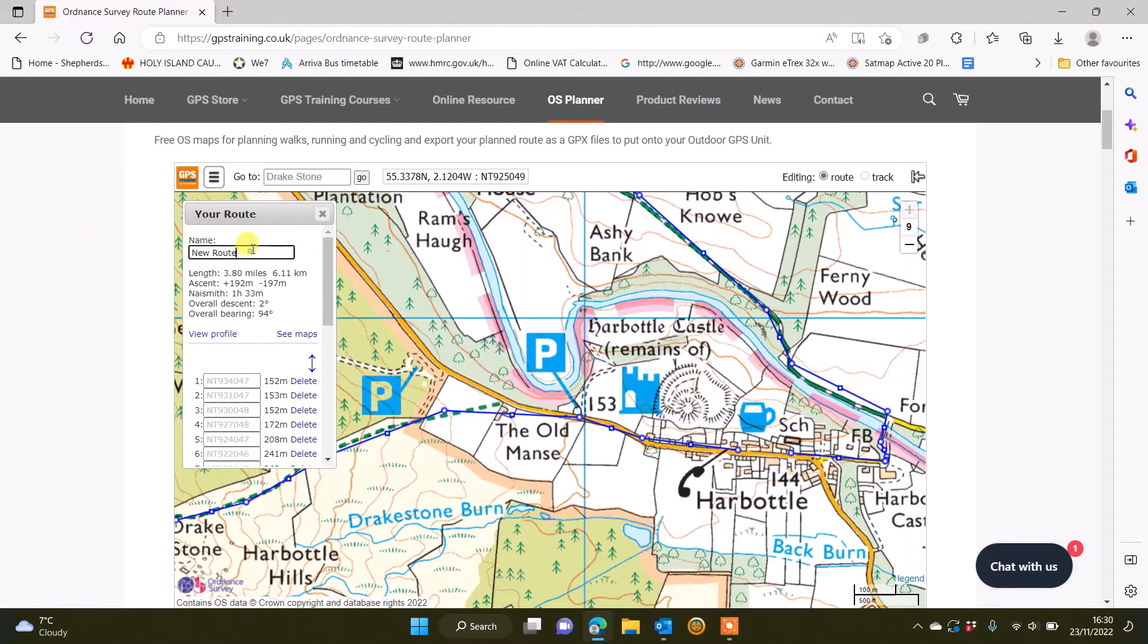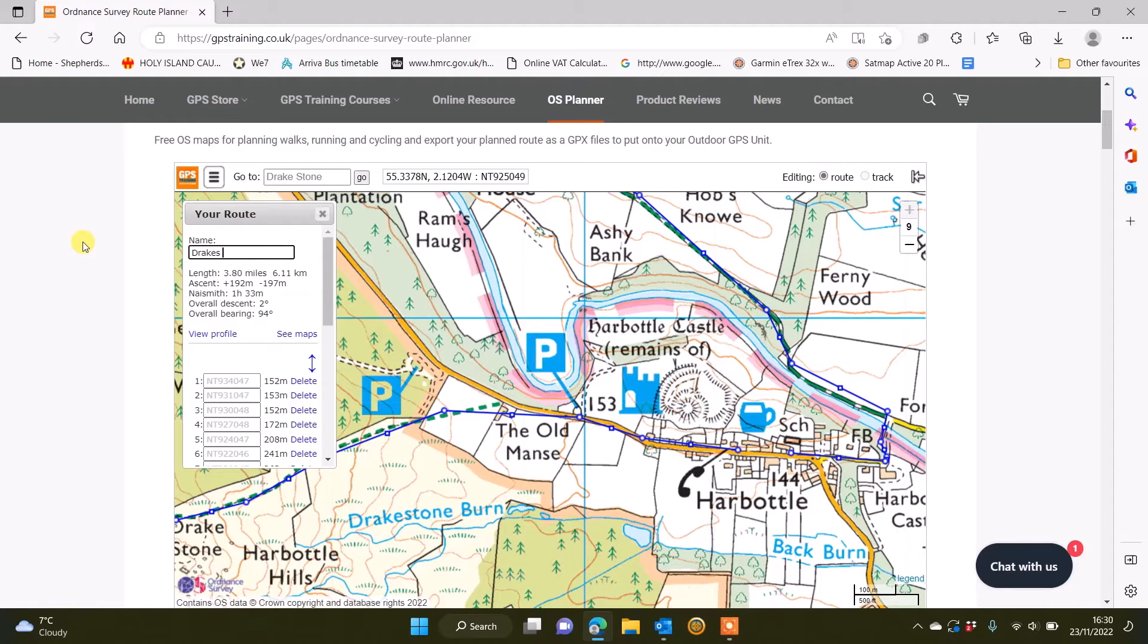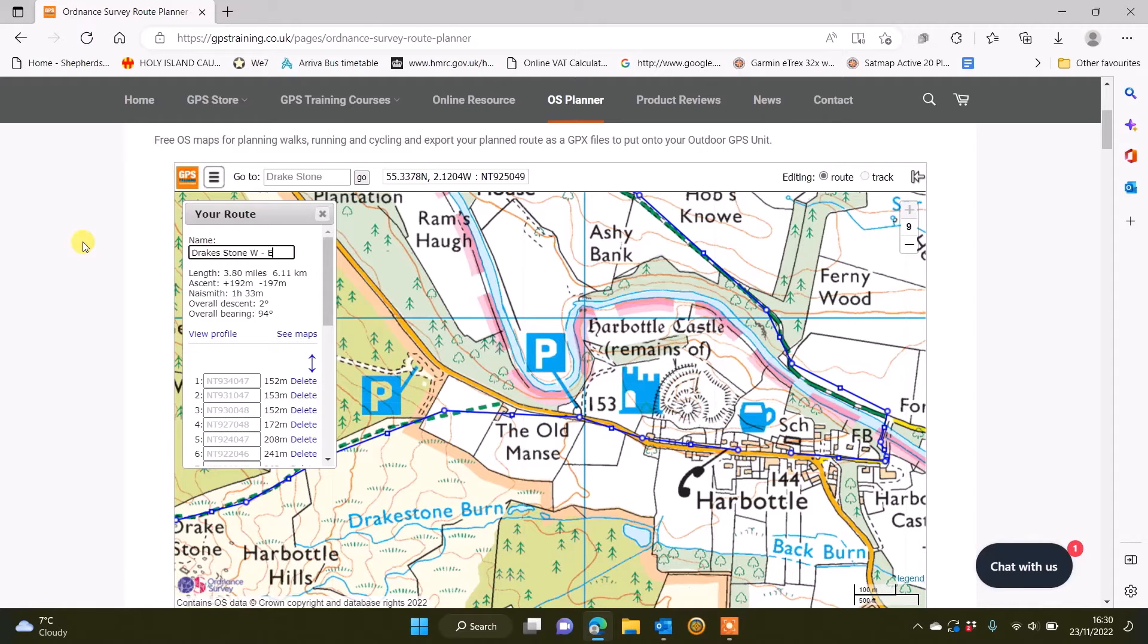Now in the box where it says new route top left of the screen, I'm going to type in Drake Stone, which is the name of this walk. But I'm doing this in a westerly direction, so I'm just going to put W dash east, so it's like going in the west first and then coming back in an easterly direction.